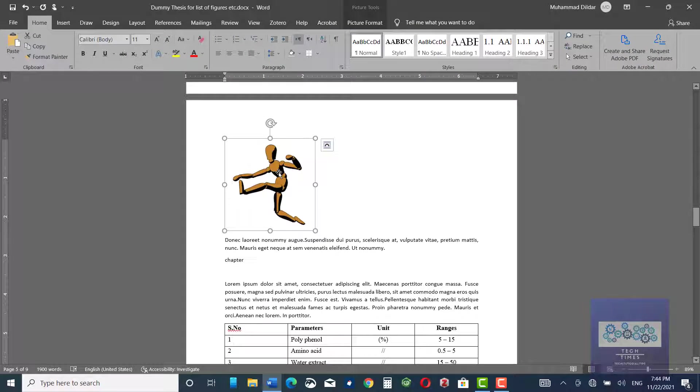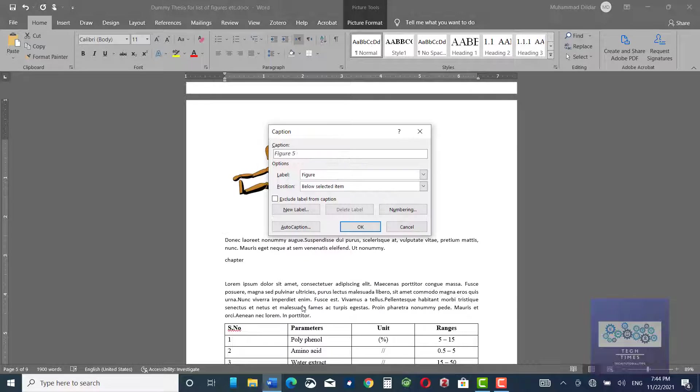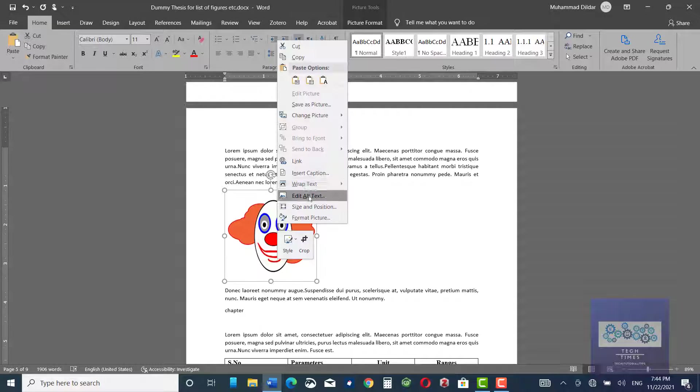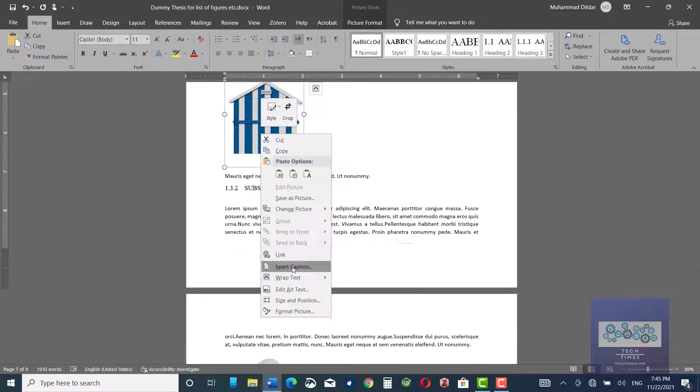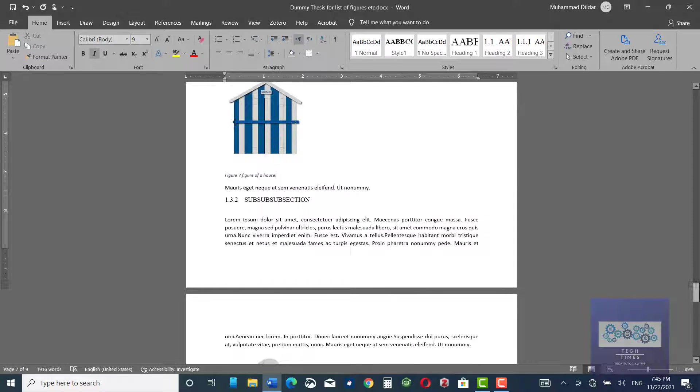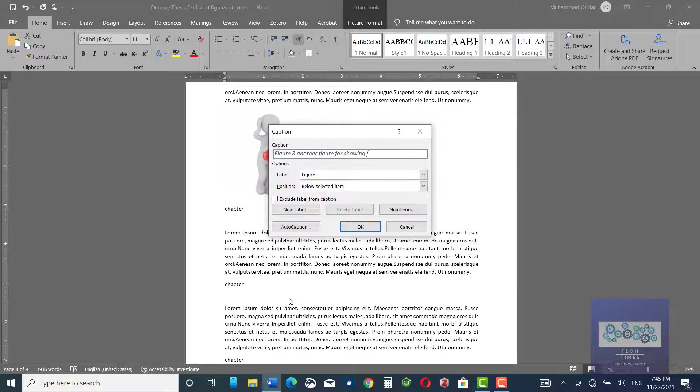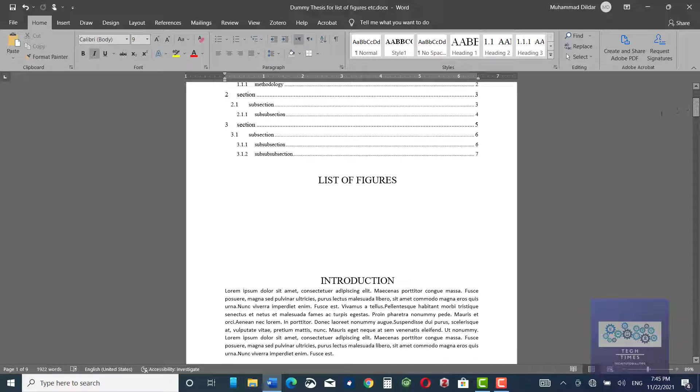Let me do this captioning for the rest of the figures in the document. After putting captions for all the figures, you can now insert a list of figures.